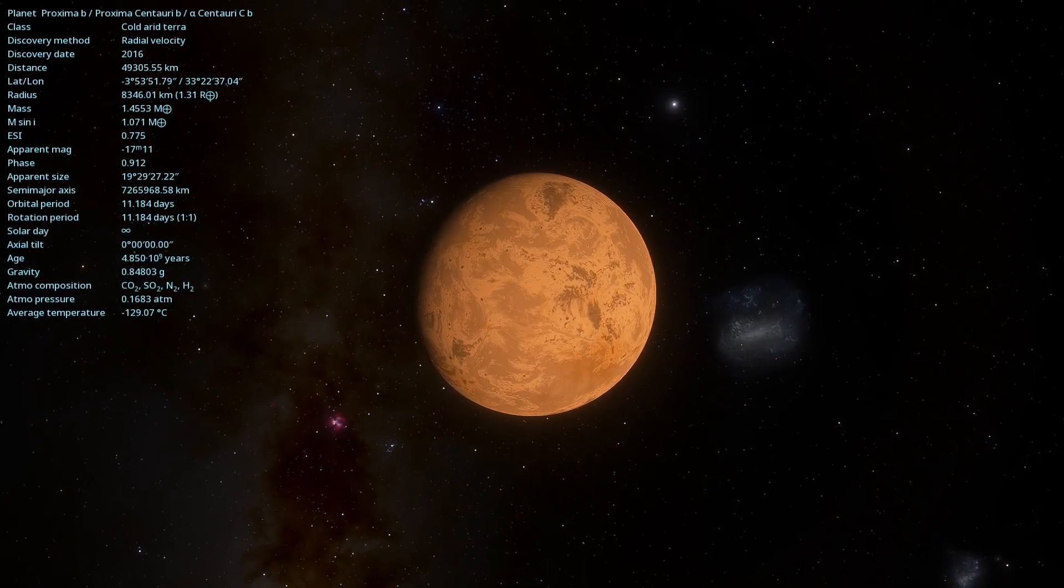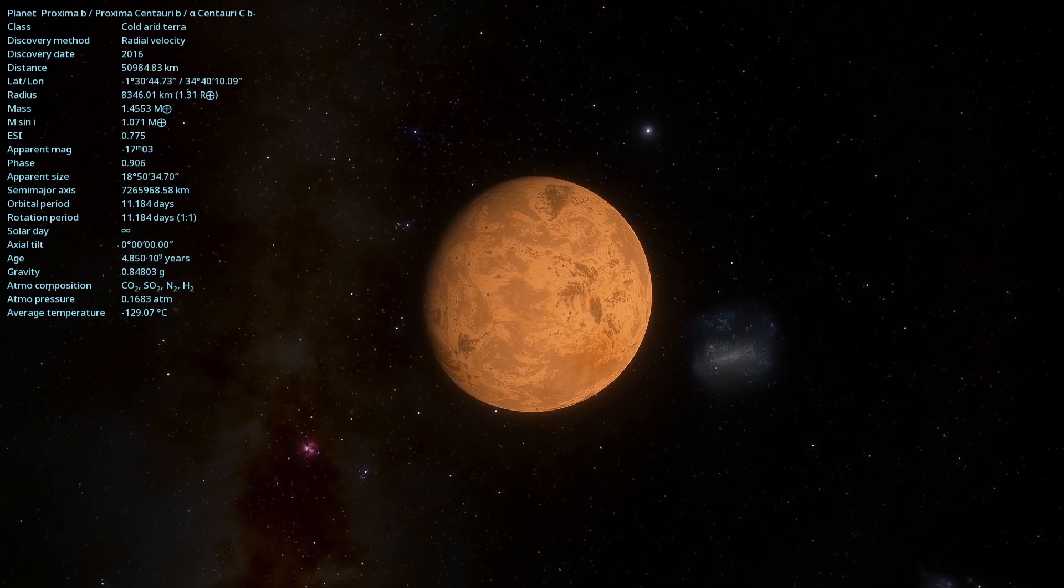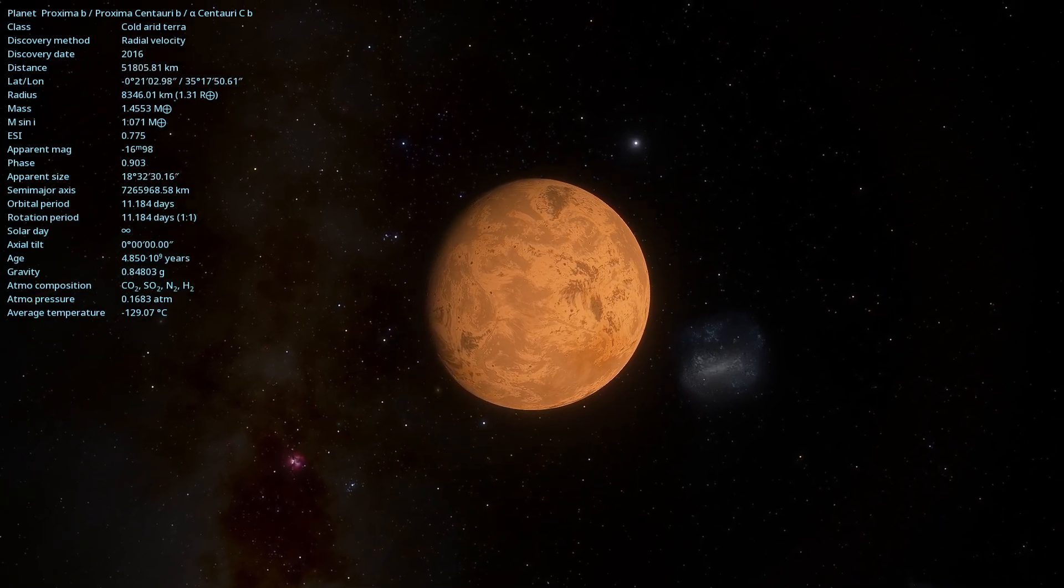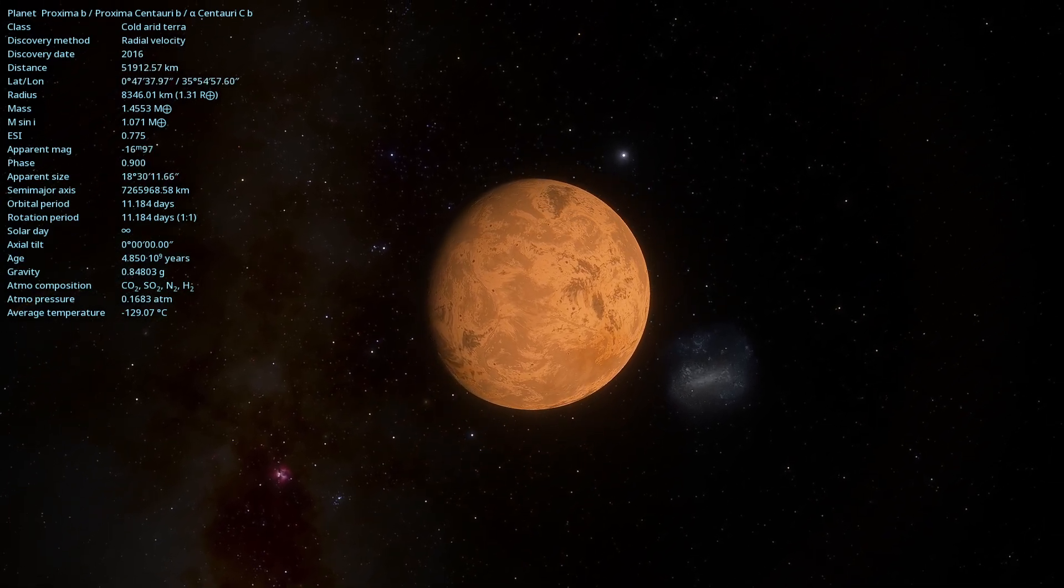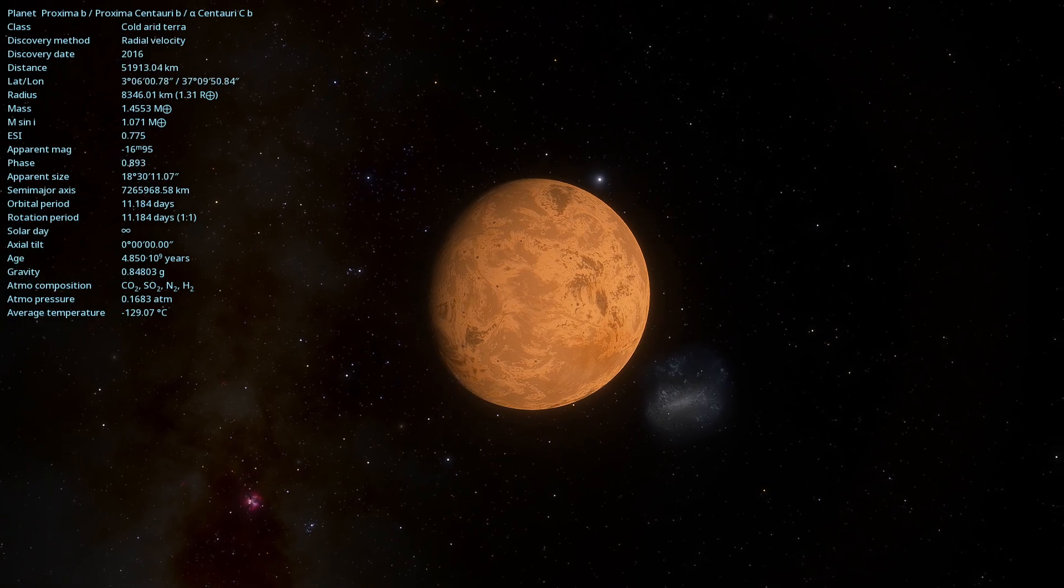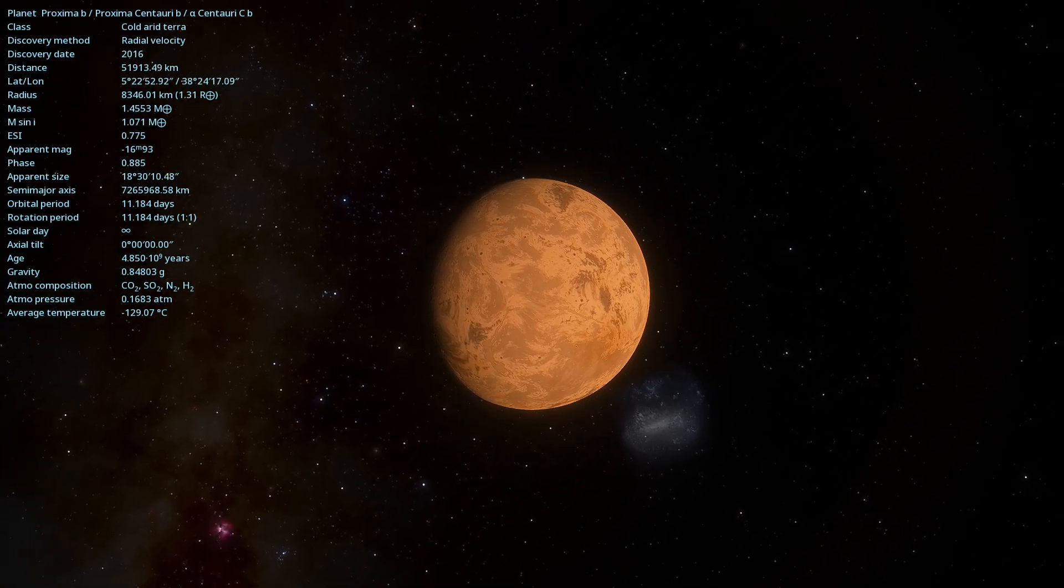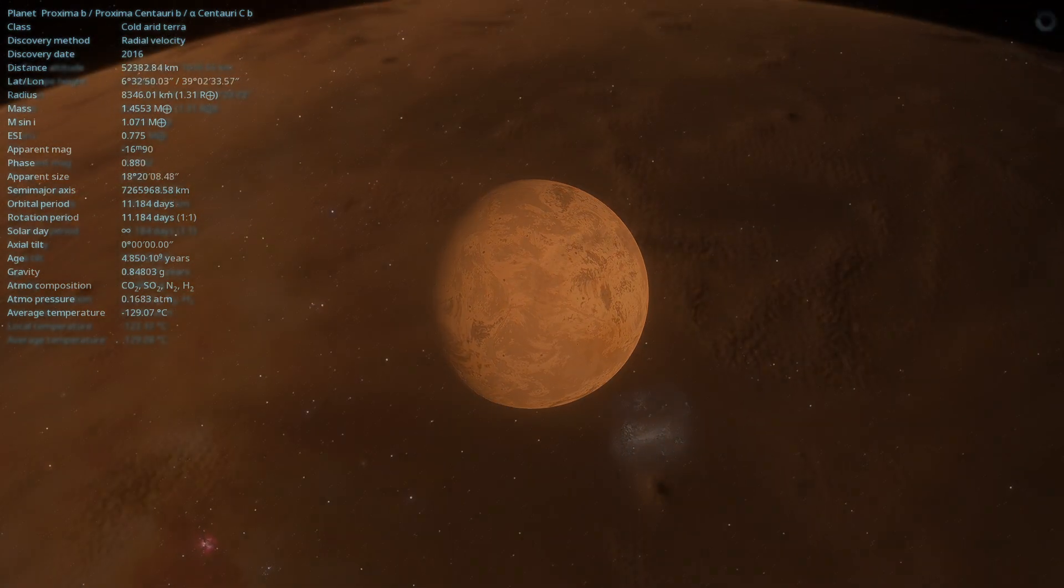The possibility of a thick atmosphere cannot be ruled out either, which could significantly influence its temperature and surface conditions.